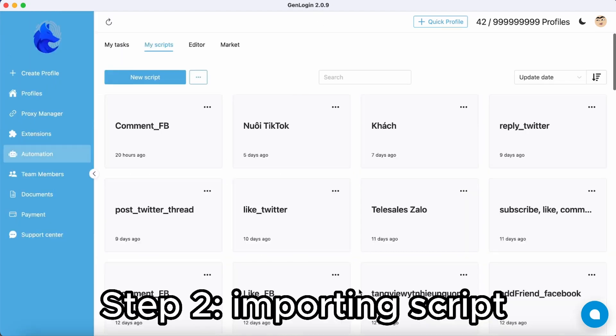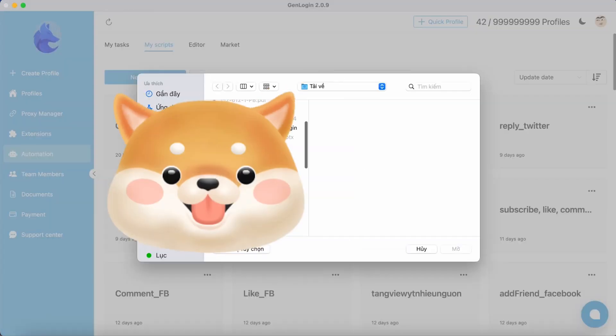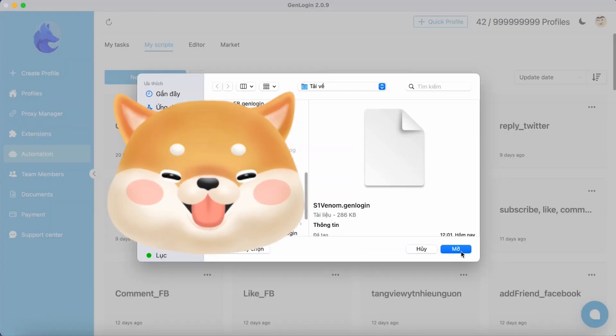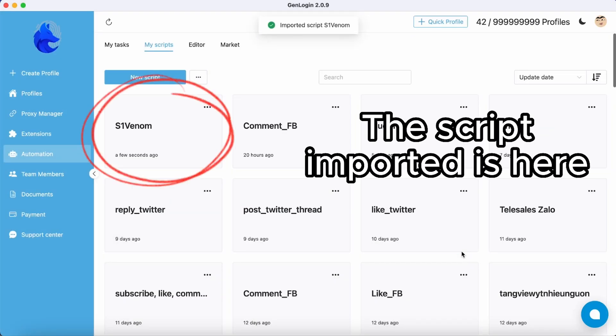Step 2: Download the script from the comment section below and import it into the GenLogin software. The imported script is here.